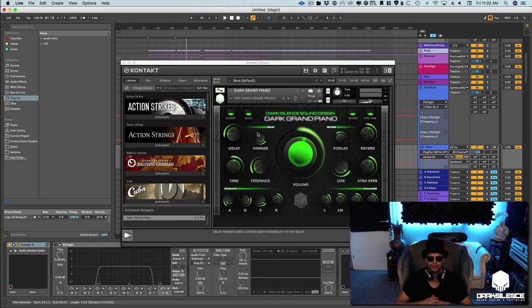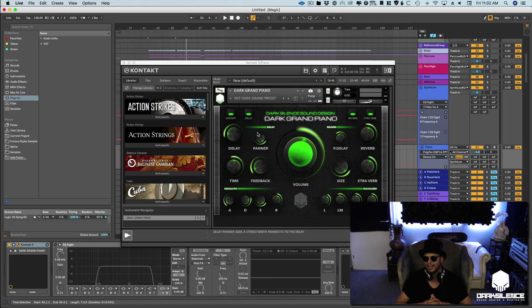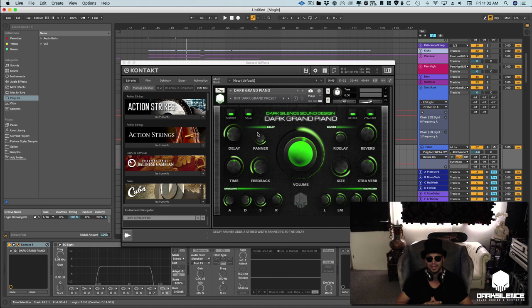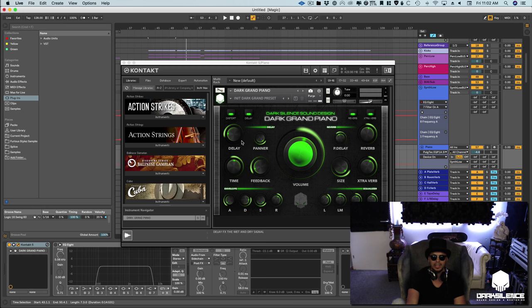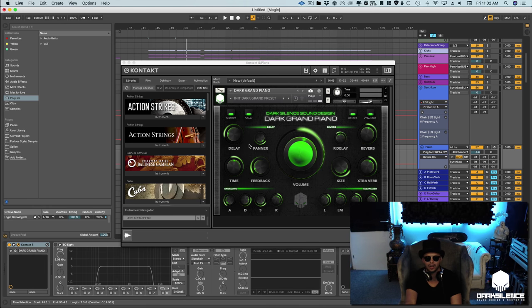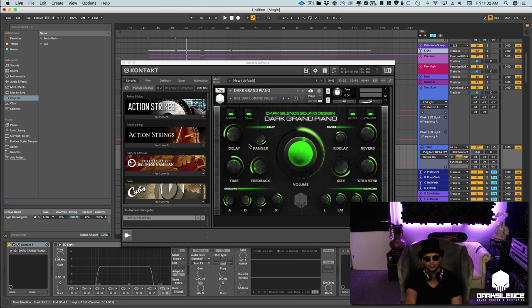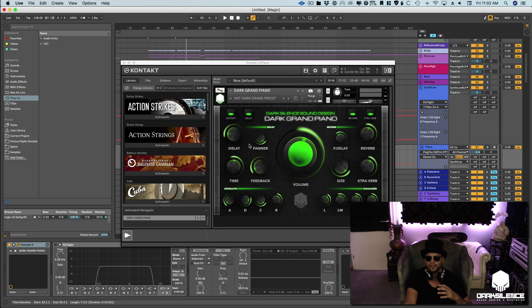They sent over the Dark Grand Piano and I gotta say this thing sounds amazing. It's really luscious right from the get-go. You don't really have to do too much to get that real signature EDM piano sound that you could use inside your track.